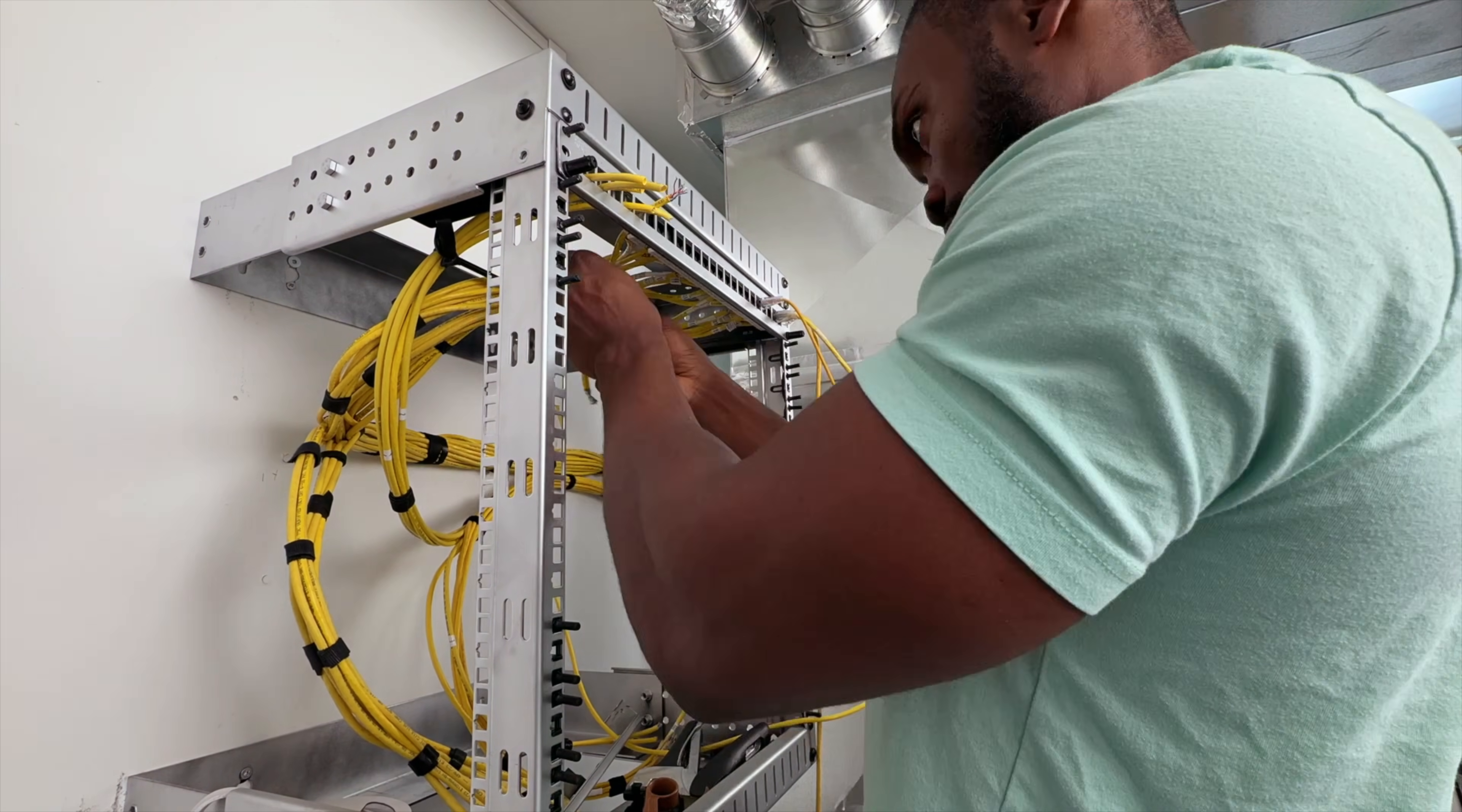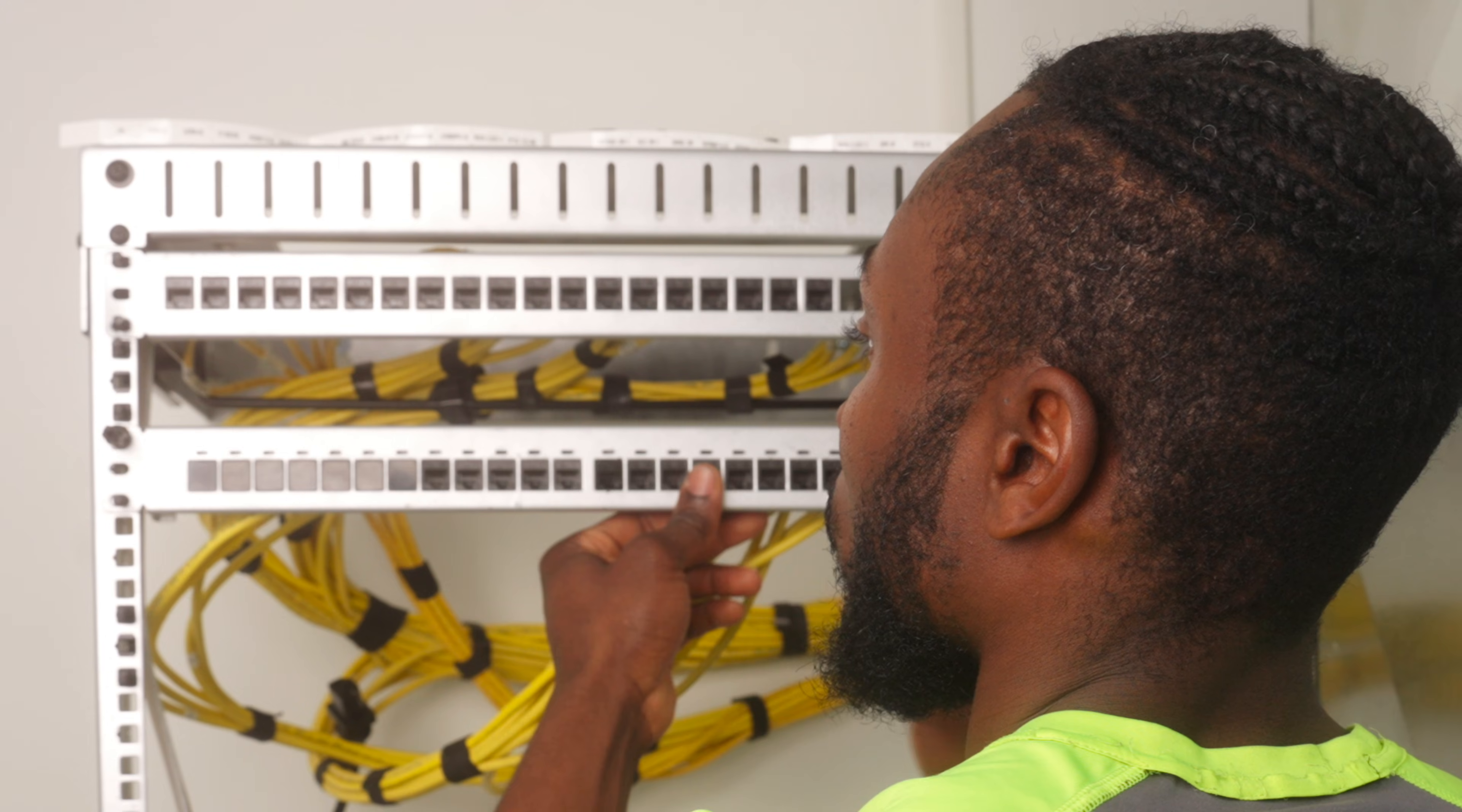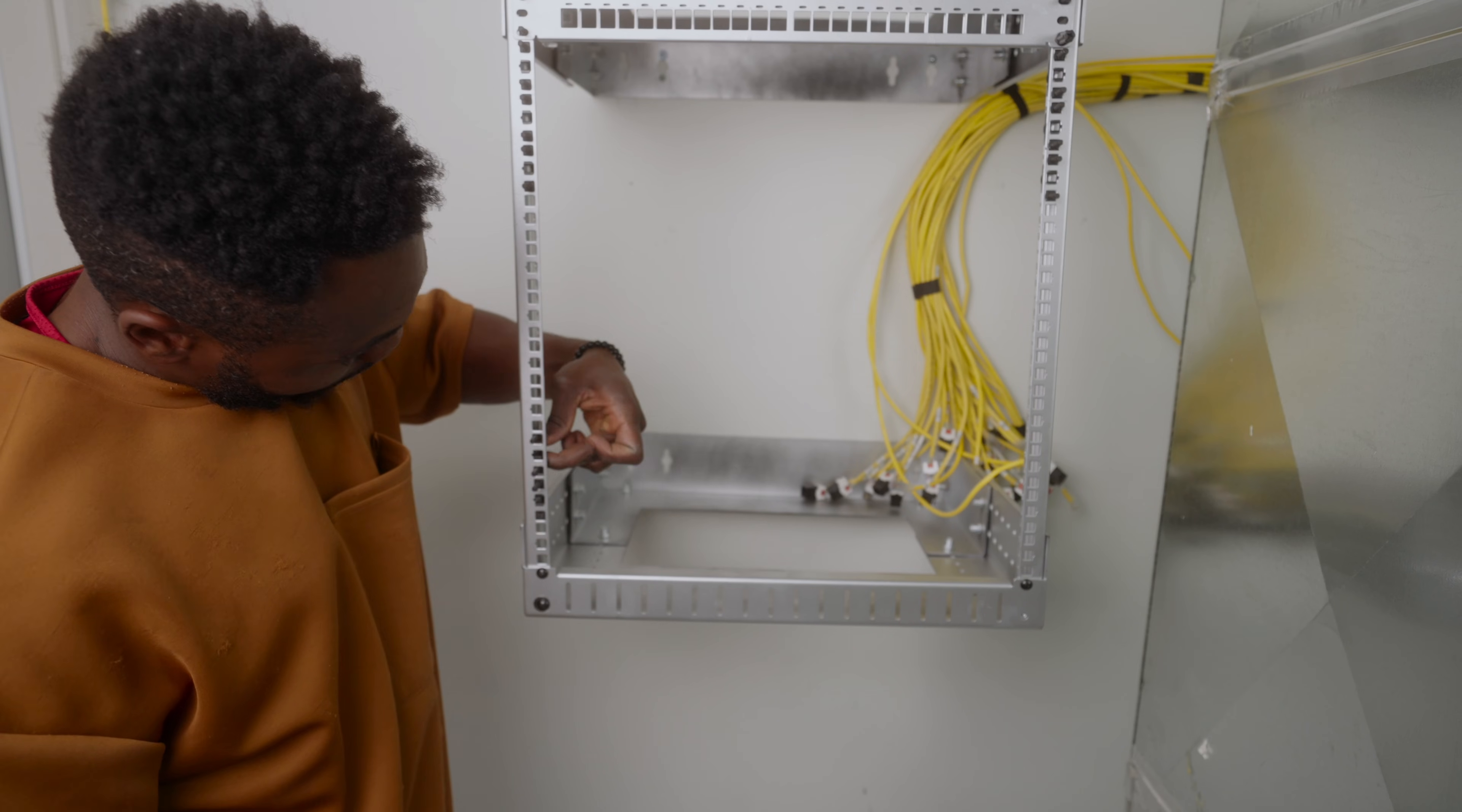On the second patch panel, I placed all my inactive runs—spare bedroom drops and backup camera lines—and filled all unused ports with blanks so everything looks clean. Finally, I labeled every single cable. It's a step people skip, but your future self will thank you when troubleshooting or making upgrades.